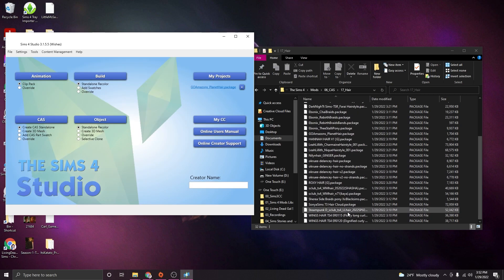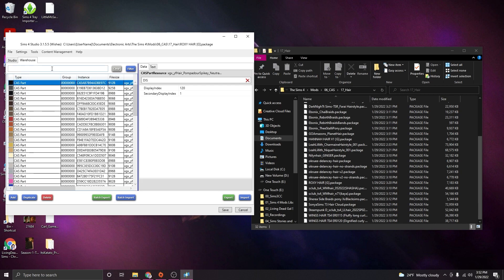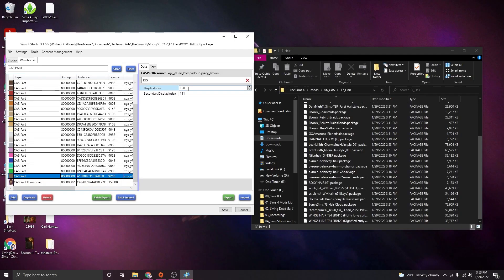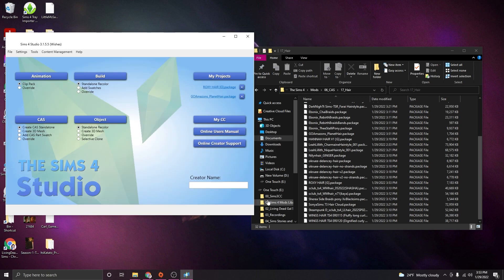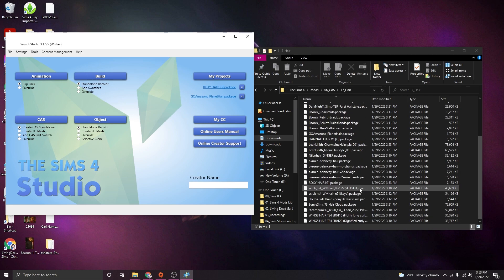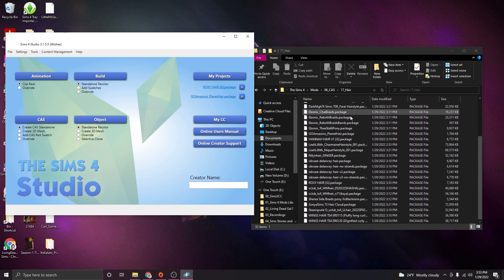So I'm going to pick out the next one that I want to go right before that. I think I'm going to do the Roxy hair by Ghost — this one has a display index of 120. I'm going to filter out CAS parts so I'm not changing any other data, and I'm going to go ahead and do this one at 899, so that should put this one right above Go Amazons. Then I'm going to pop back into Create a Sim to reference where I am, which is why it is really good to just make a spreadsheet of how you want to do this.